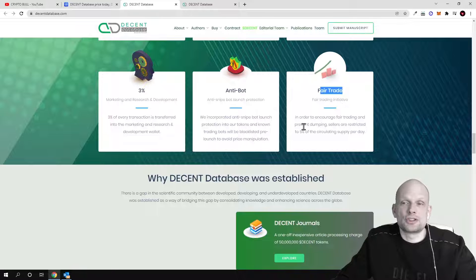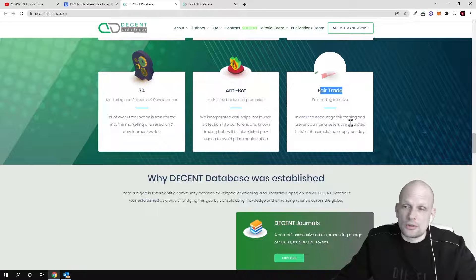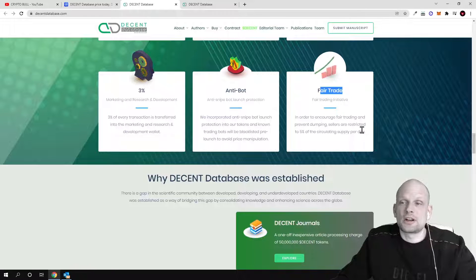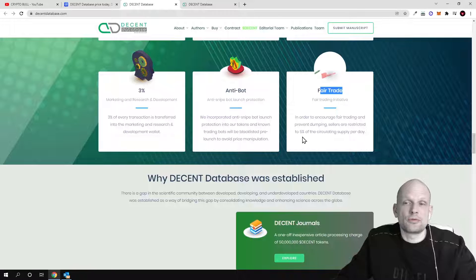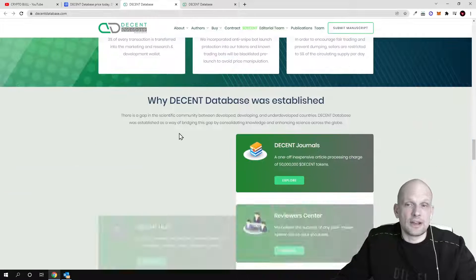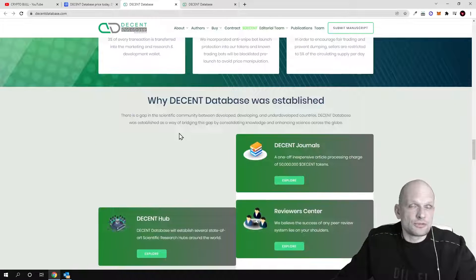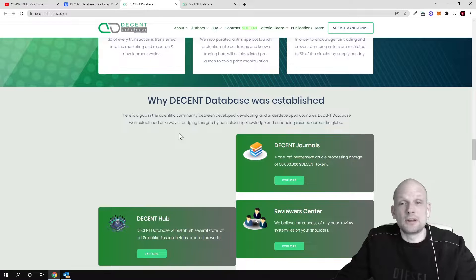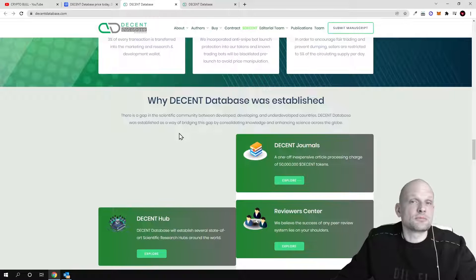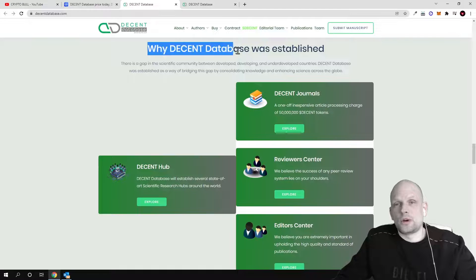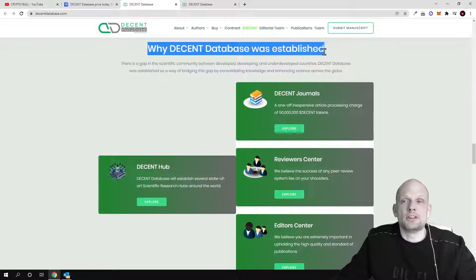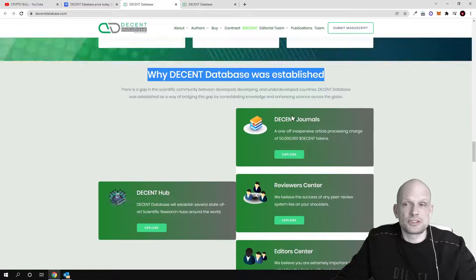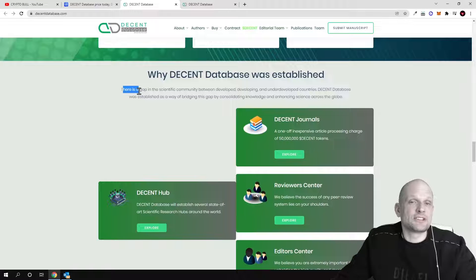There is an anti-bot fair trade initiative. In order to encourage fair trade and prevent dumping, sellers are restricted to 5% of the circulating supply per day. So there is also this anti-whale, anti-dumping mechanism built into the code of this cryptocurrency.